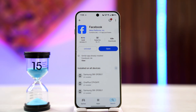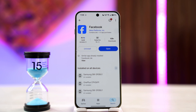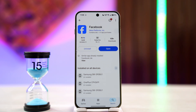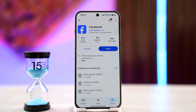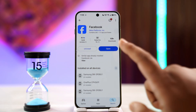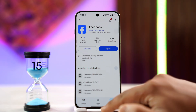Facebook will also flag suspicious activity if you've been trying to log in too many times, or if you're logging in from a new IP address, a new device, or a different location. In that case, the best thing you can do is wait and then try to log in again to see if that helps.